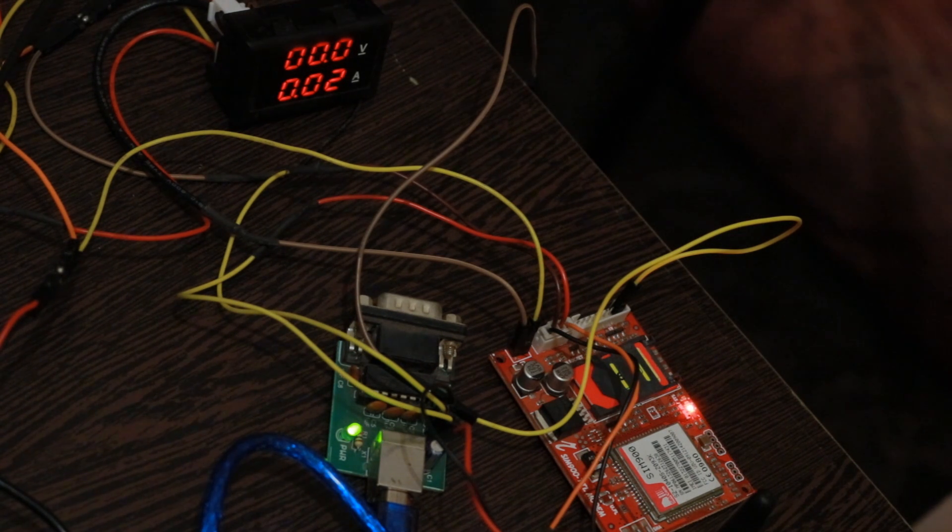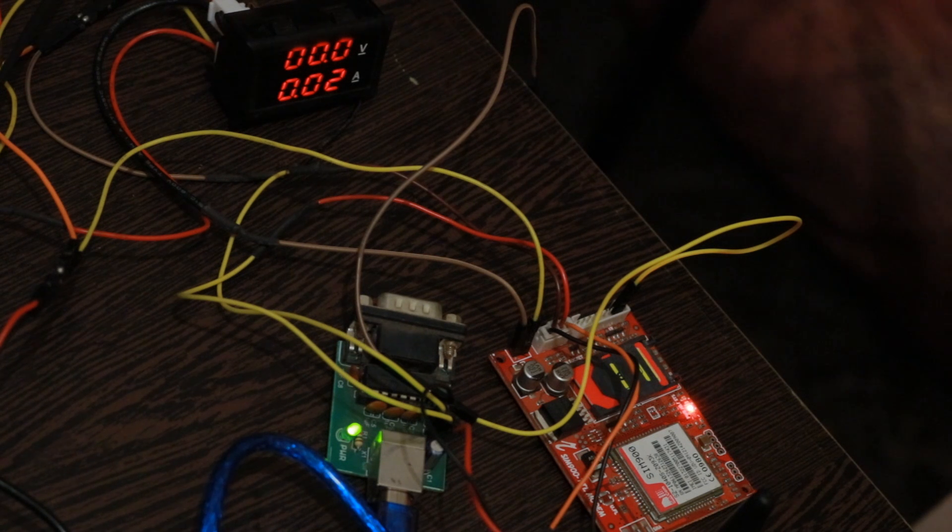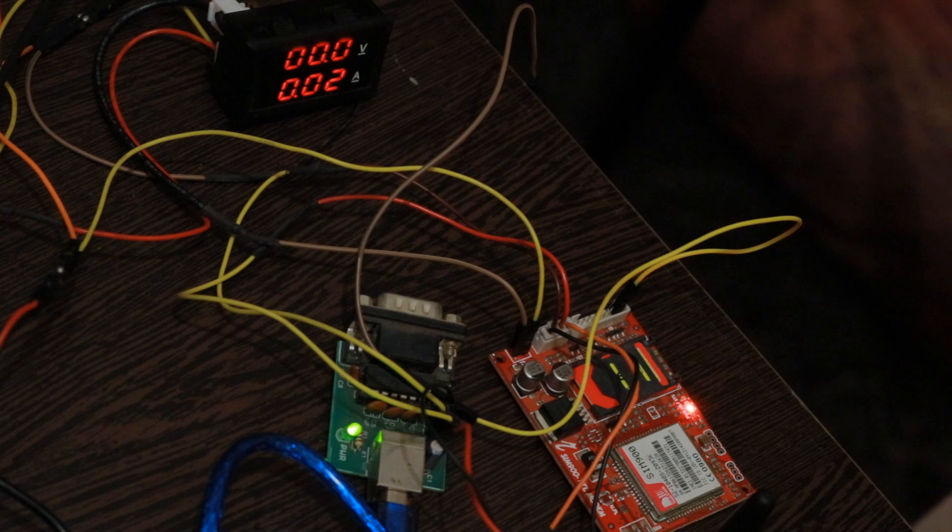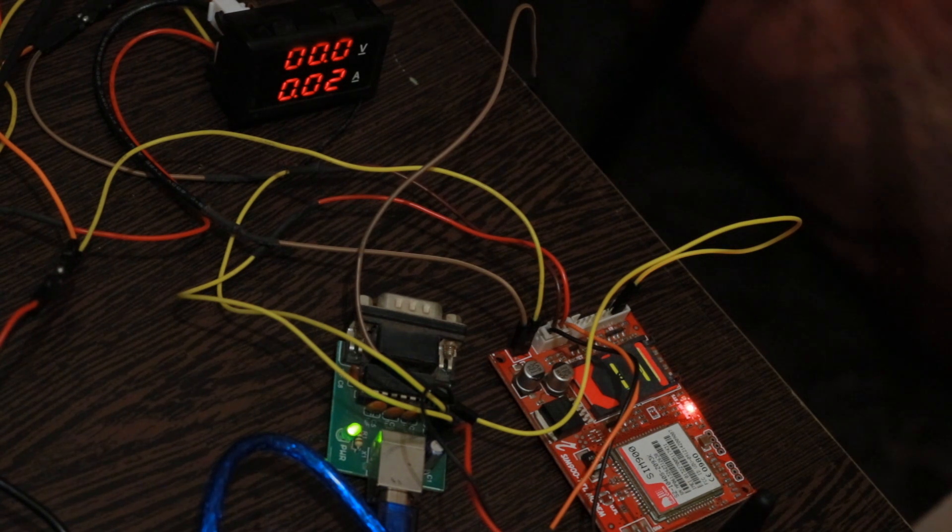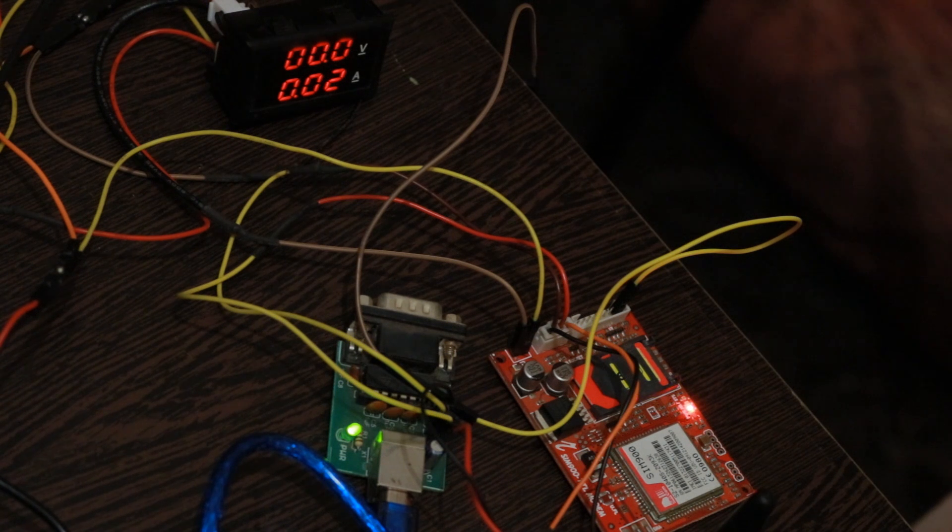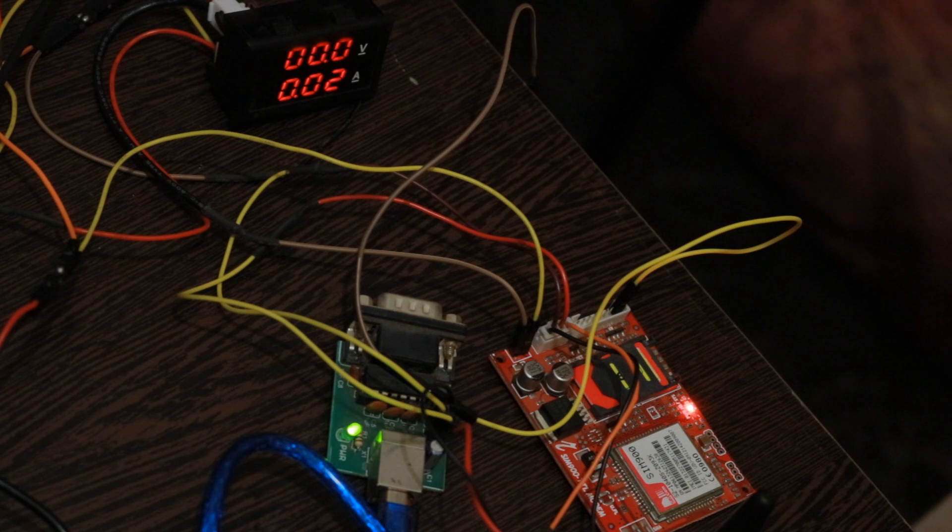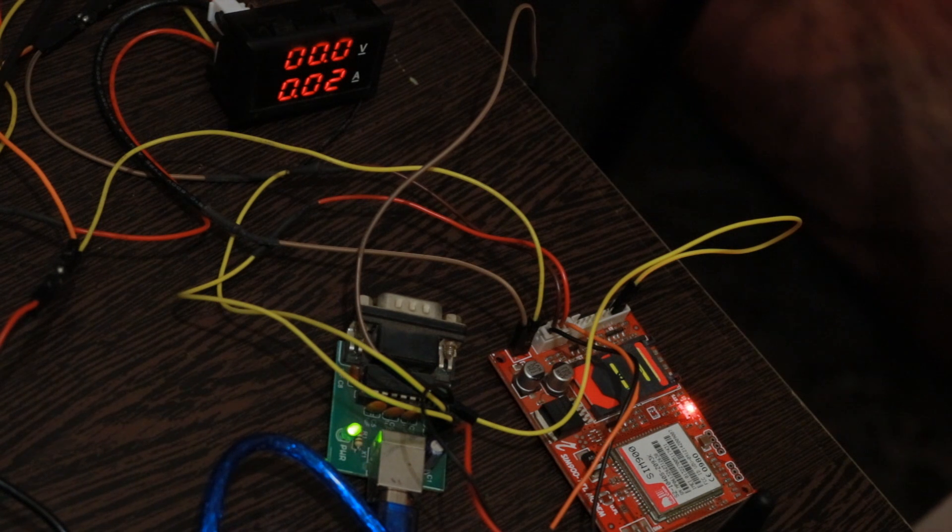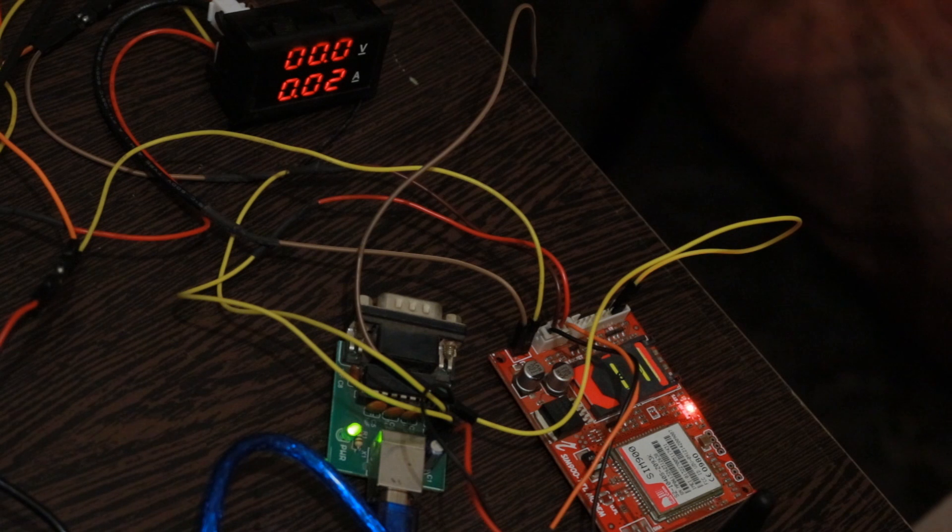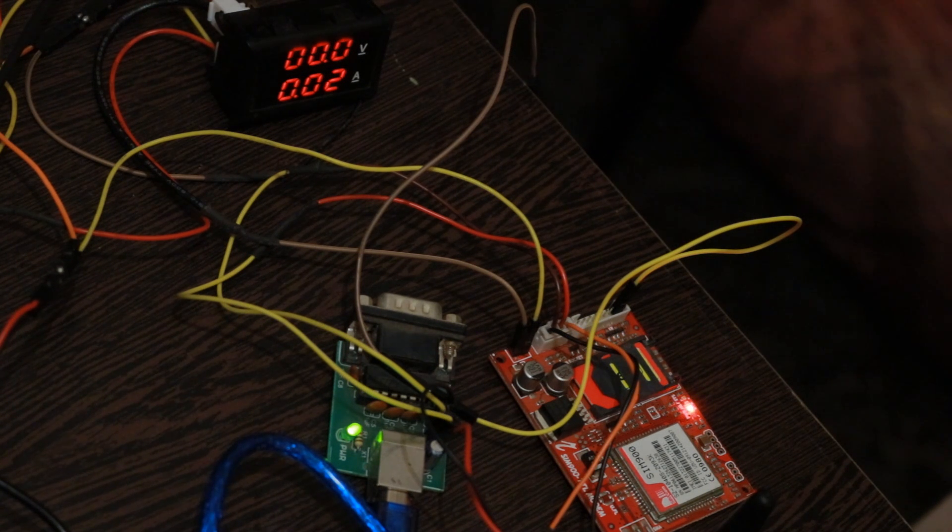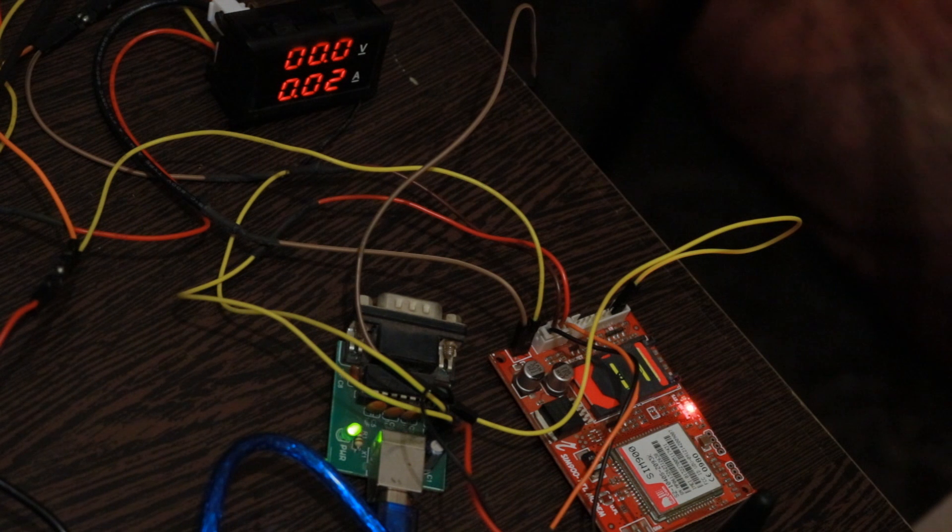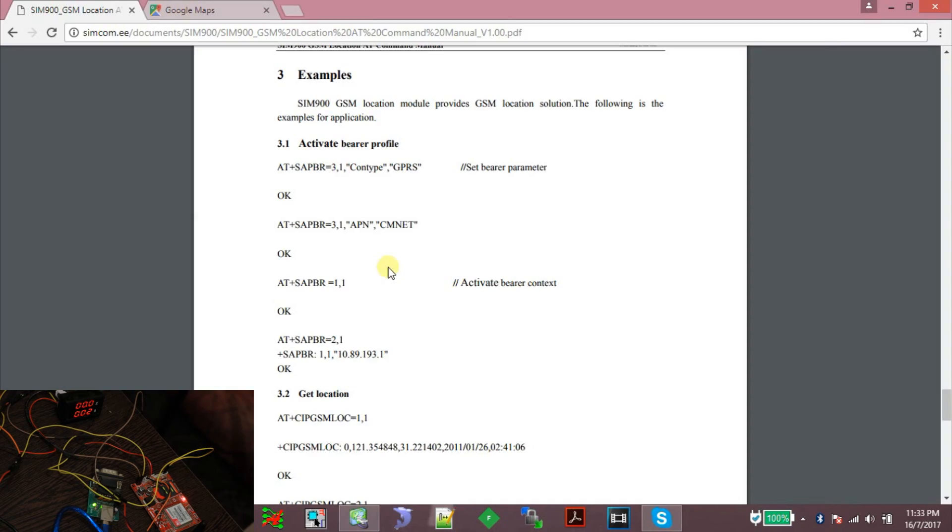How this feature works is SIM900 retrieves the location of the network tower which is connected to and uses the coordinates of that network tower, which might help us in understanding where the device is installed. The location is not accurate compared to the GPS location, but if you don't have an extra GPS on board, you can always use this cell location feature to get the approximate location of the device.